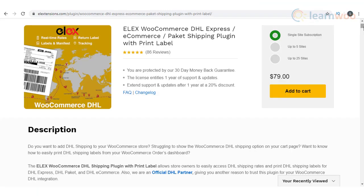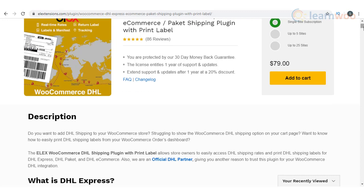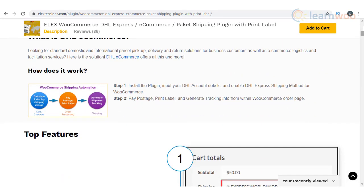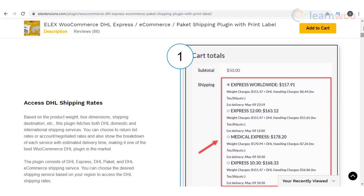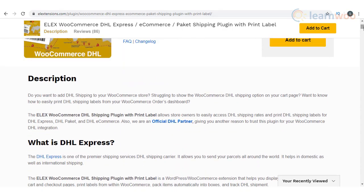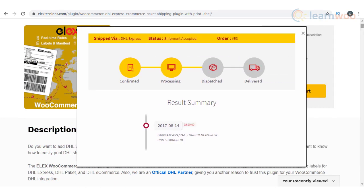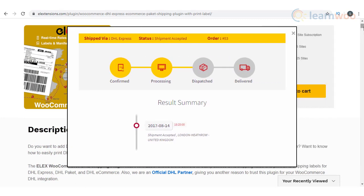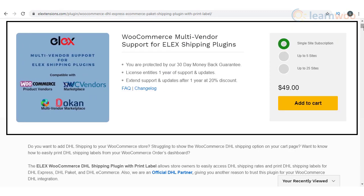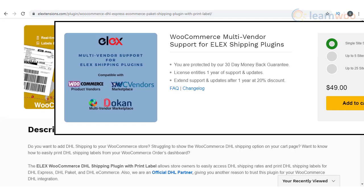You can integrate different DHL services to your WooCommerce store with the help of the Elix WooCommerce DHL shipping plugin. The plugin offers the services of DHL Express, DHL Packet, and DHL Ecommerce. You can print DHL shipping labels and return labels using the plugin. It also offers options for parcel packing and helps you provide shipment tracking information to customers. You can use the Elix WooCommerce multi-vendor support add-on to make it compatible with marketplaces created by Doken, WooCommerce product vendors, or WC vendors.